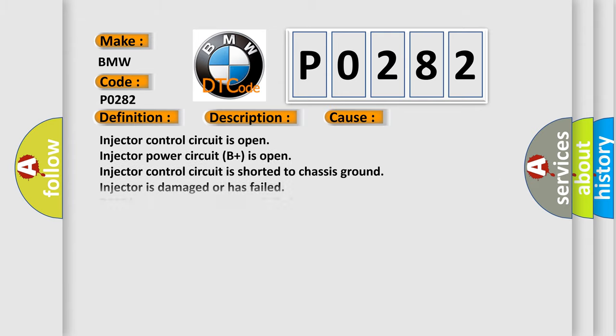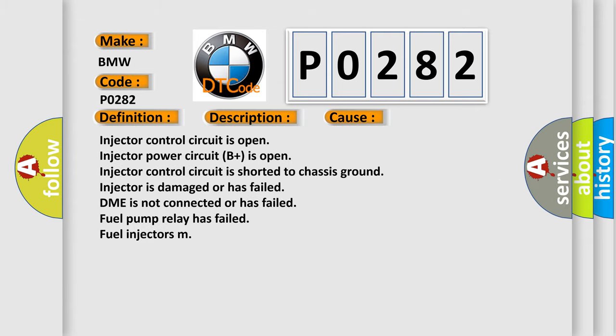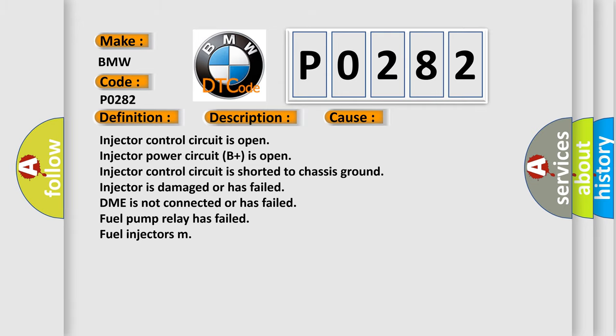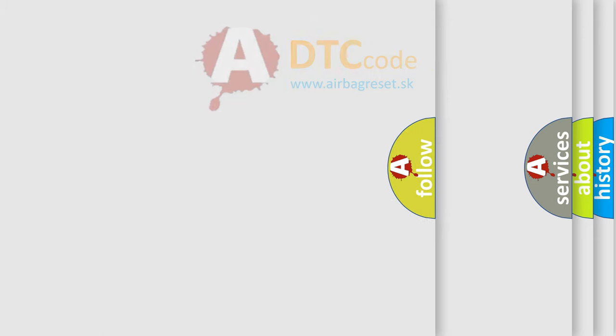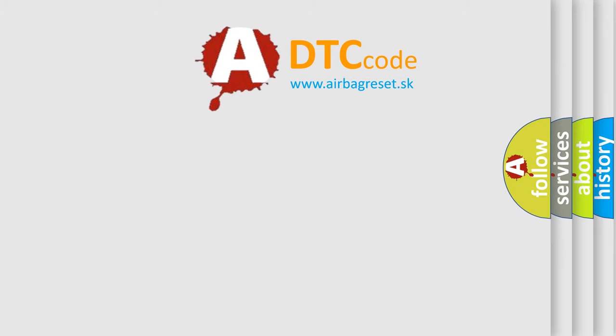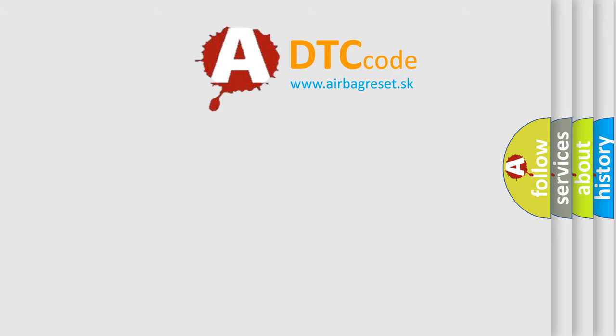This diagnostic error occurs most often in these cases: Injector control circuit is open, injector power circuit B+ is open, injector control circuit is shorted to chassis ground, injector is damaged or has failed, DME is not connected or has failed, fuel pump relay has failed, or fuel injectors are malfunctioning.